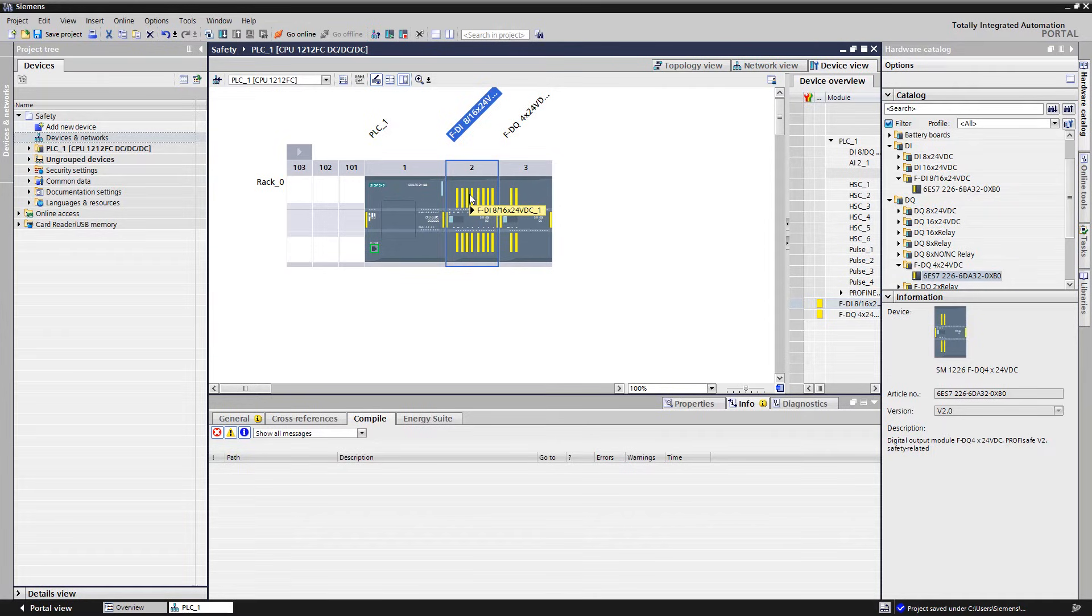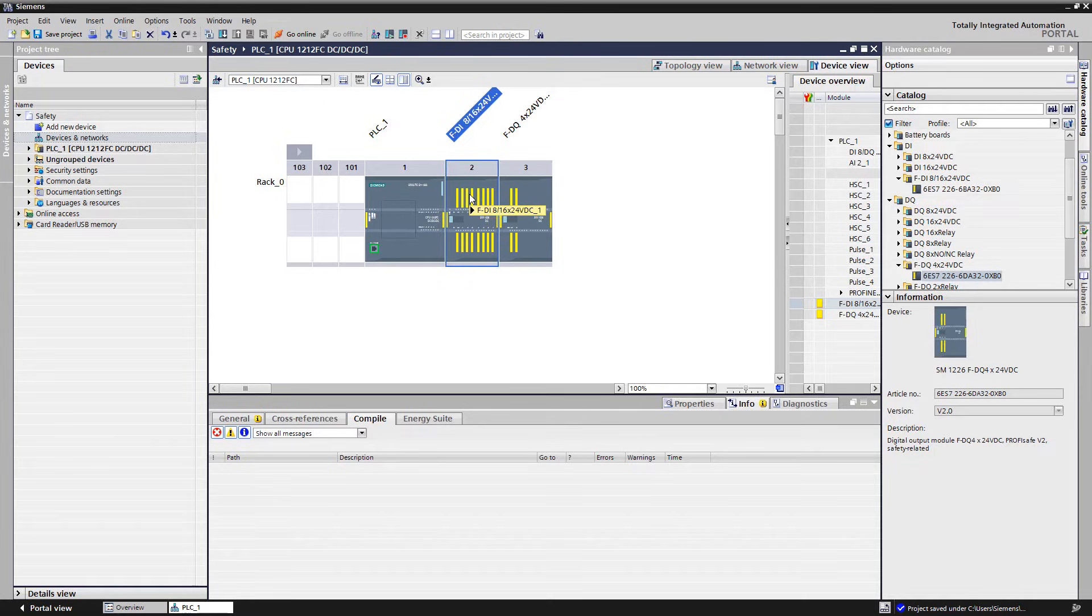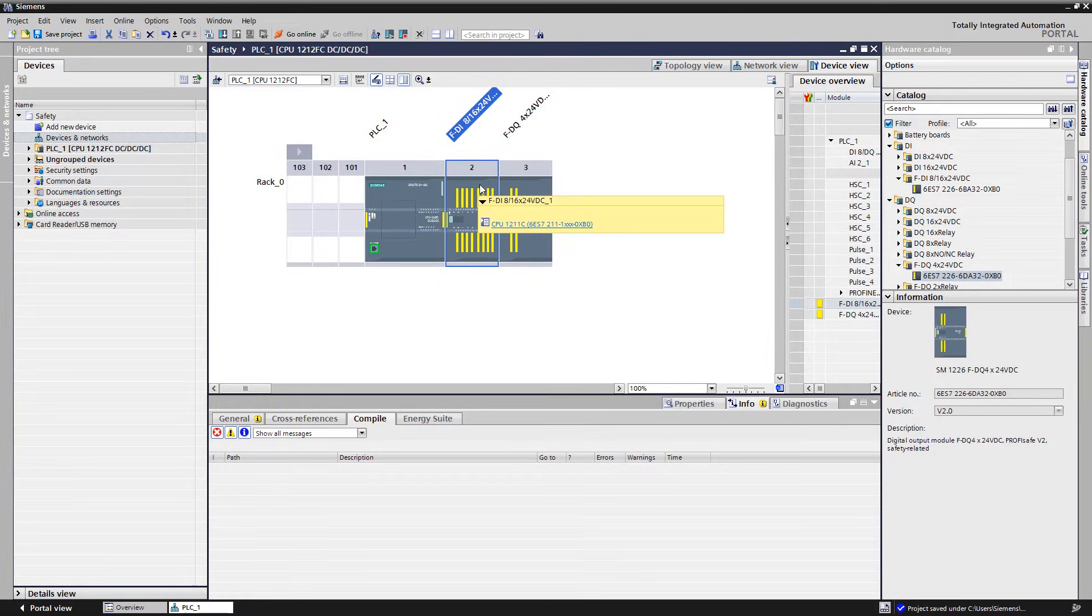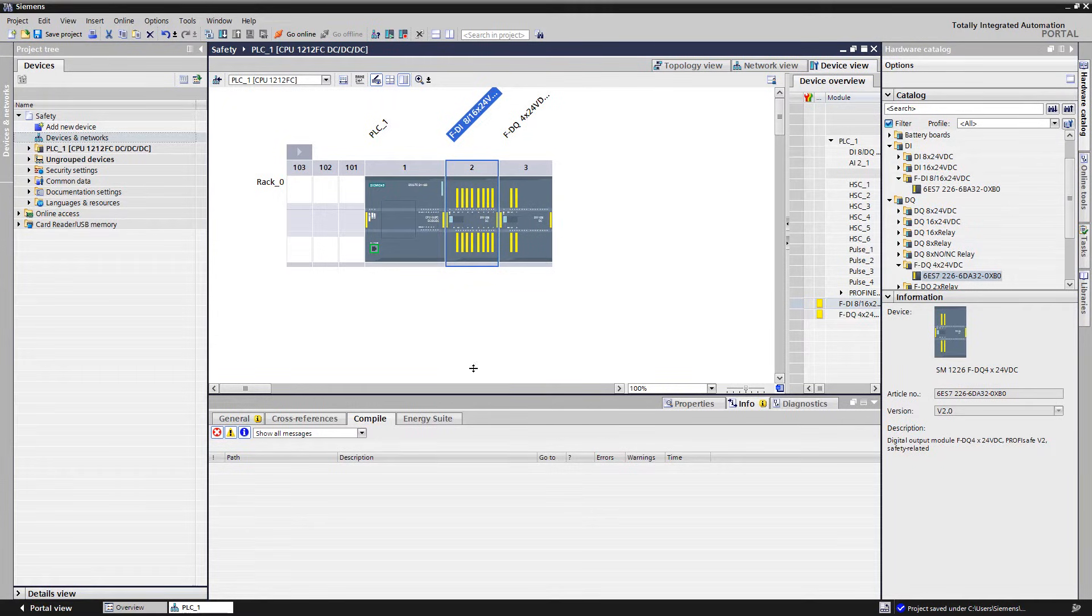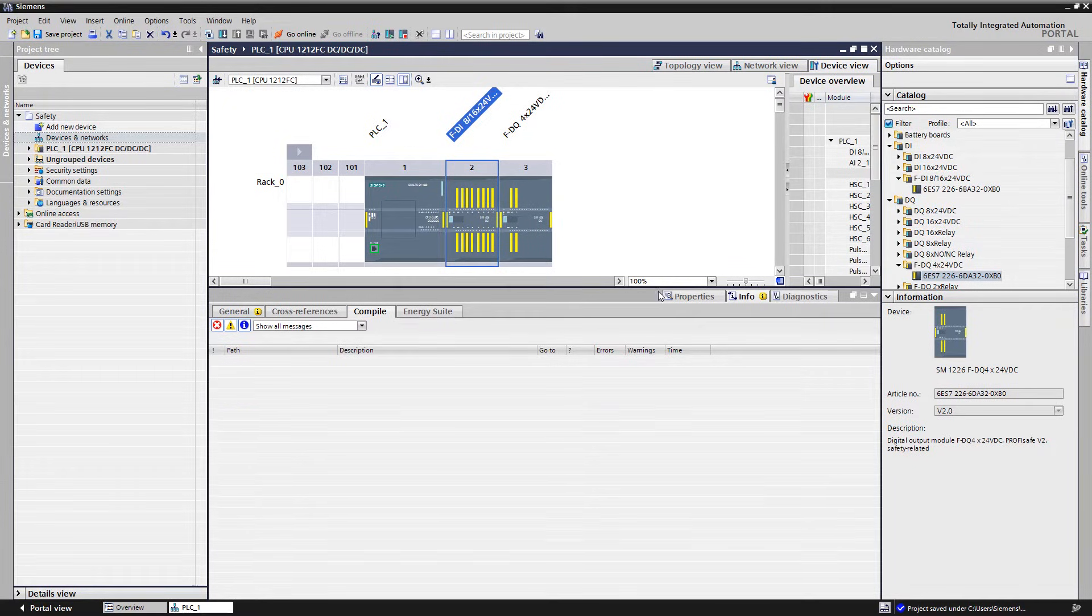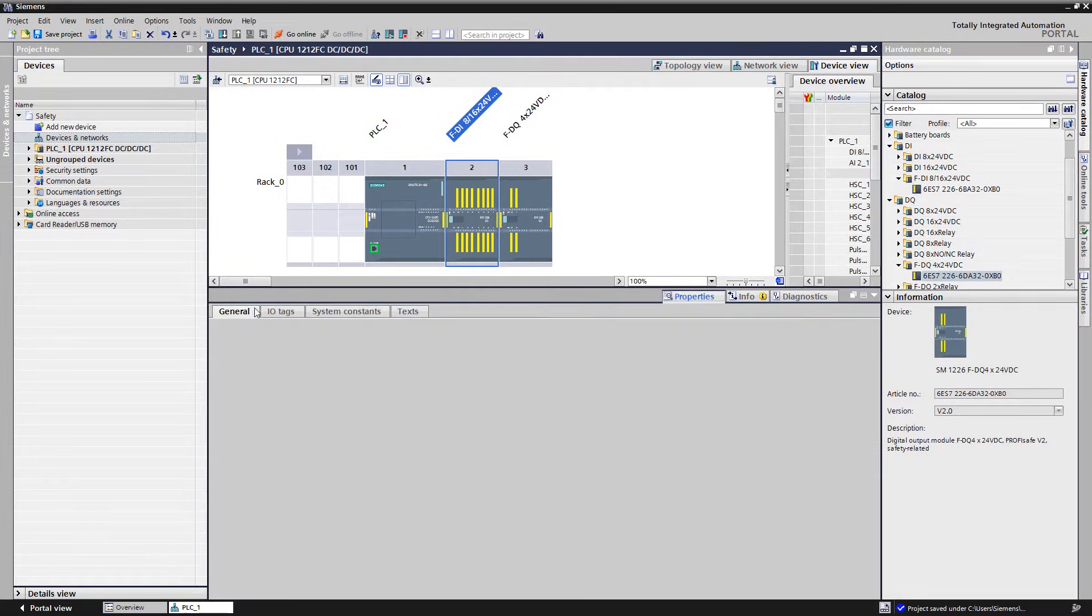Is it a one or two channel evaluation? 2. Is the encoder fed via the module's internal encoder supply or does the encoder already provide a safe signal? 3. Is the default value of the configured discrepancy time sufficient or not?